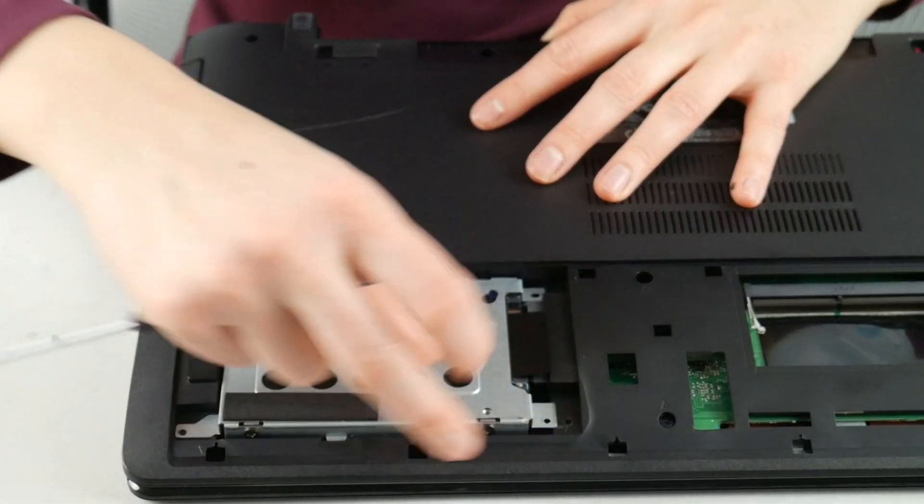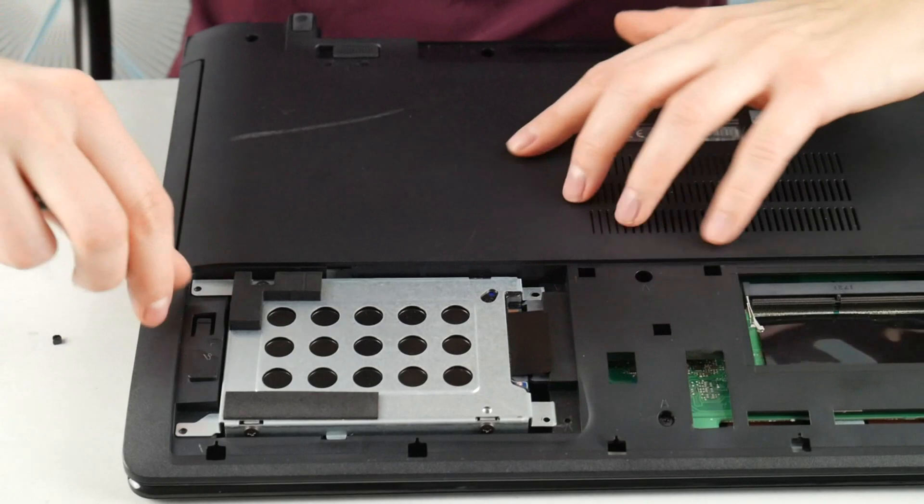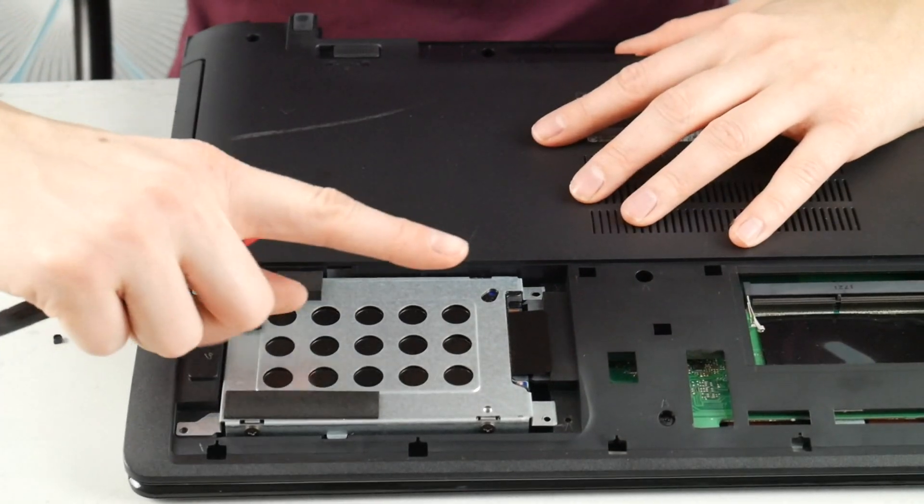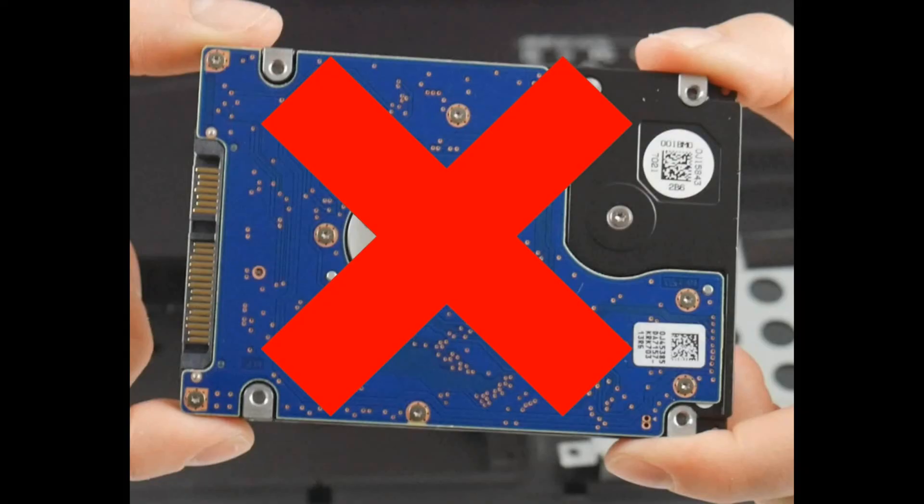If it still says it, or if it just tells you that your hard drive failed, then you're going to need to replace your hard drive. I know, super sad, but we have a video down below on how to replace your hard drive and install an operating system.